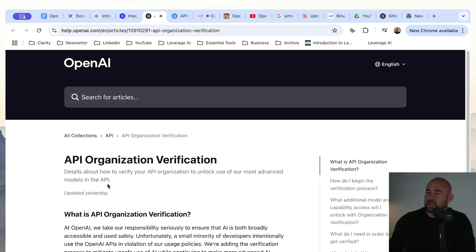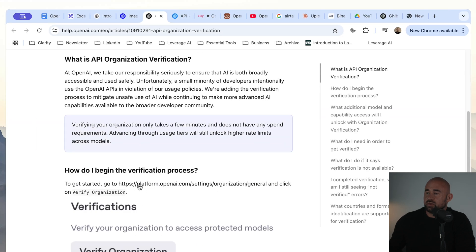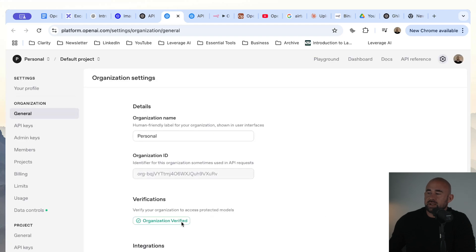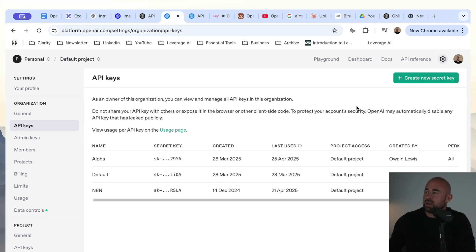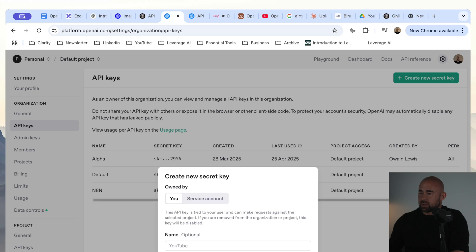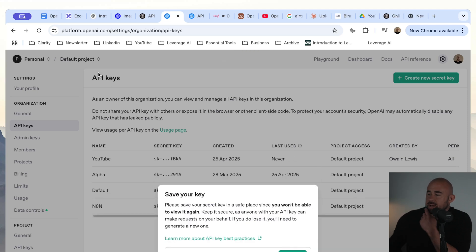This is how you verify your organization — you can click on the platform.openai endpoint. I have already verified my organization. If you haven't, you will obviously need to configure this setting. The other thing you're going to need is an API key. I'm going to create a new API key for this project and call it YouTube, set it in my default project, and create the key. I'll copy that API key and use it to build an N8N automation.